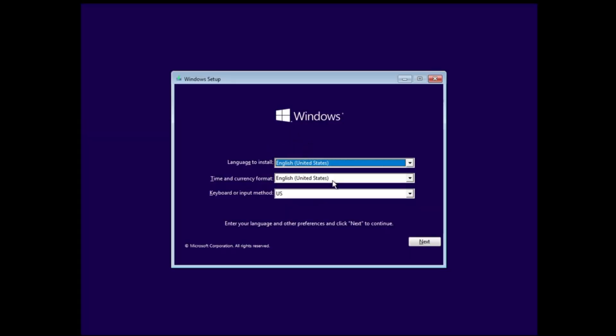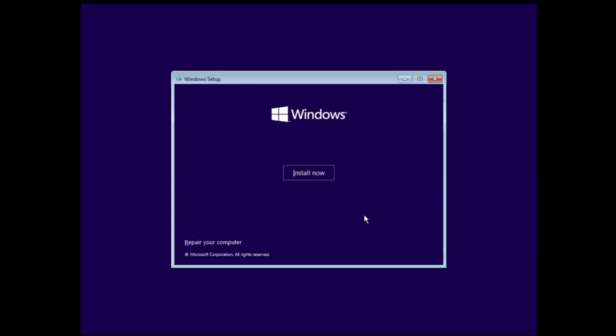The very first page will be getting the Windows setup where you can choose the language, time and currency format. Then you have to click on Next and click on Install Now.